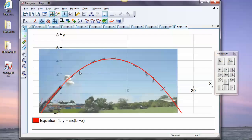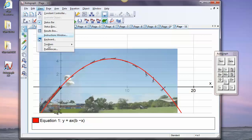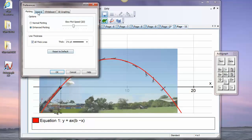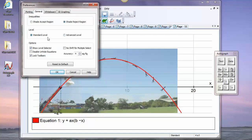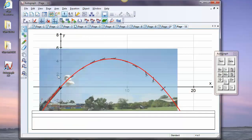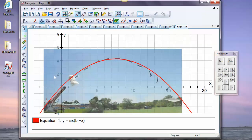To move on to more advanced work we need the advanced level, so I'll show you how to get there. If you go to View > Preferences you can switch levels at General — there's Standard and Advanced. While you're at it, you'll also notice there's a convention for inequalities which a lot of people get concerned about. I prefer to shade the reject region, so it leaves clear the points that agree with all the inequalities, but some people prefer the other. That's where it's done — Advanced — and it doesn't look that different.